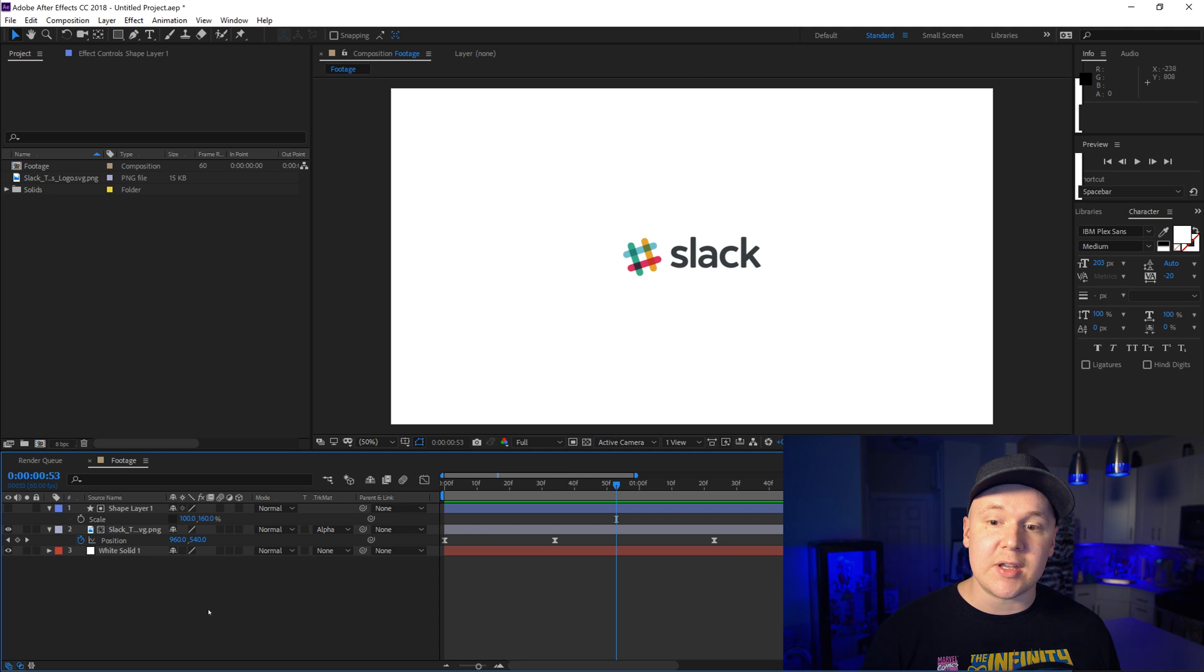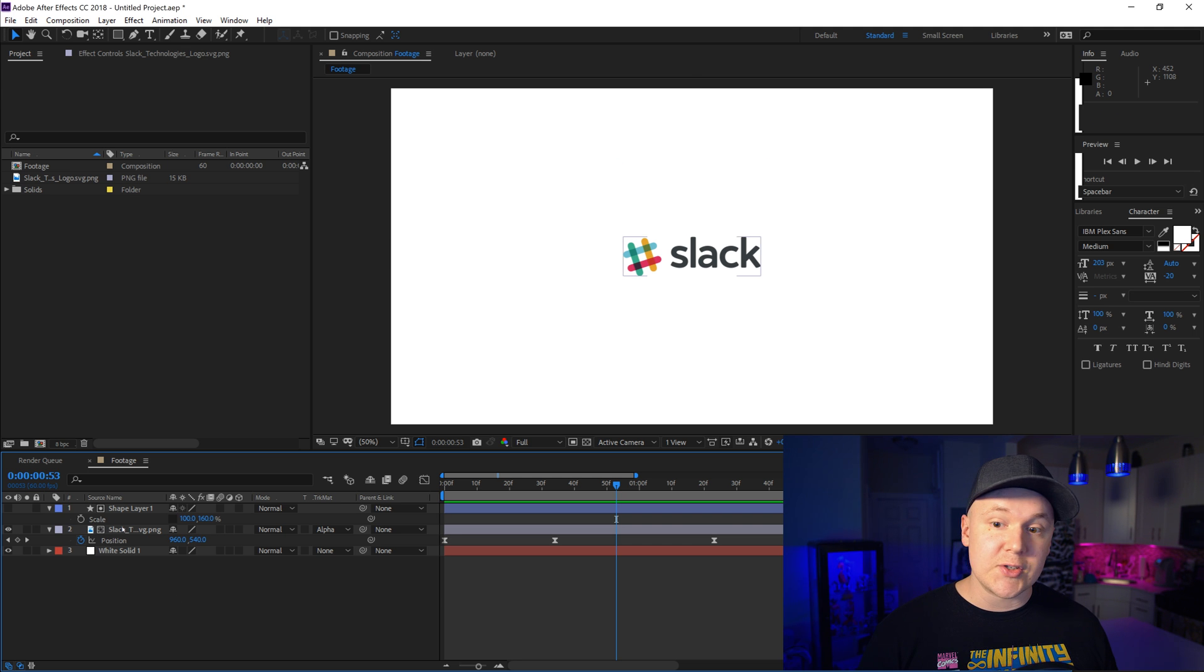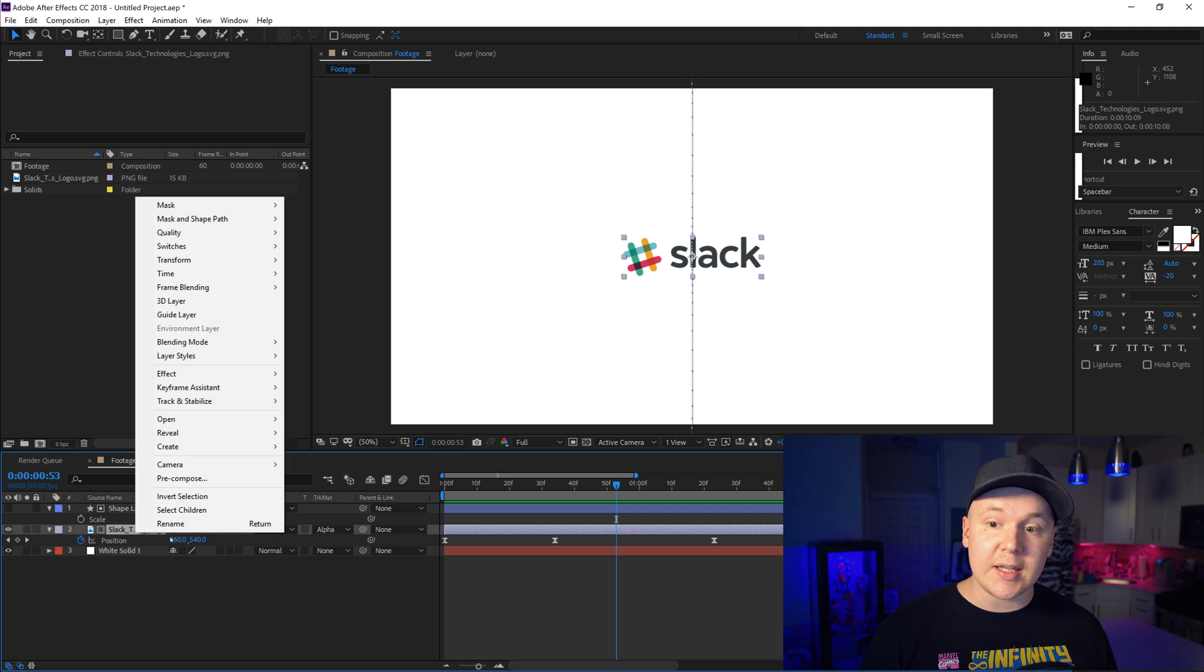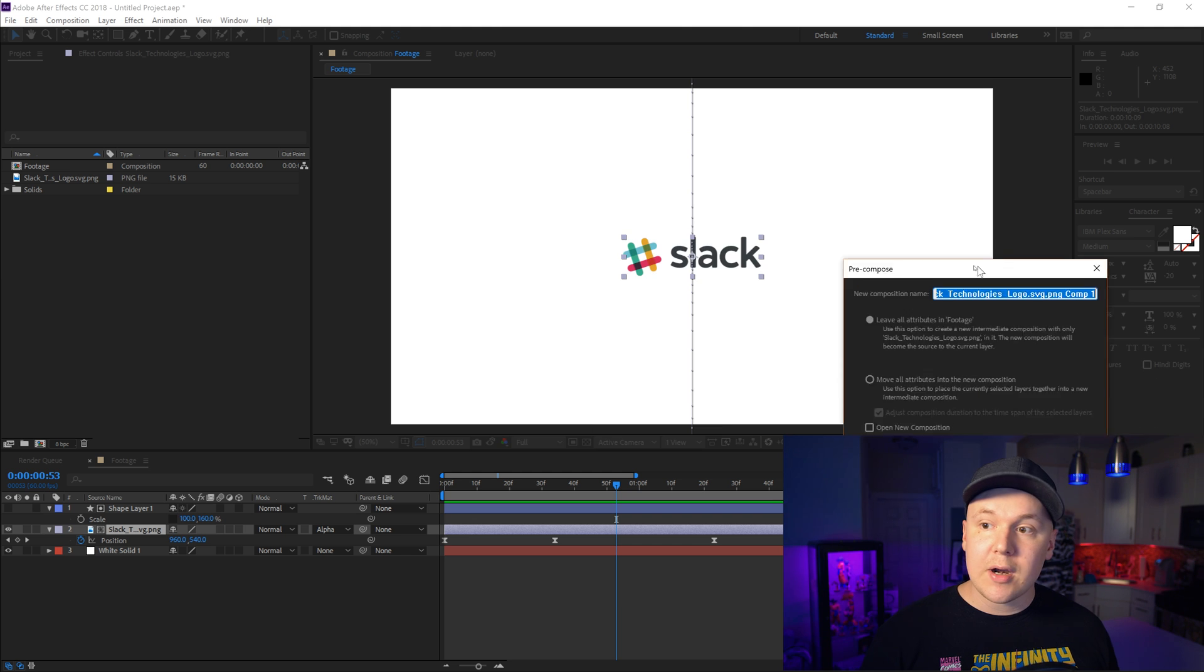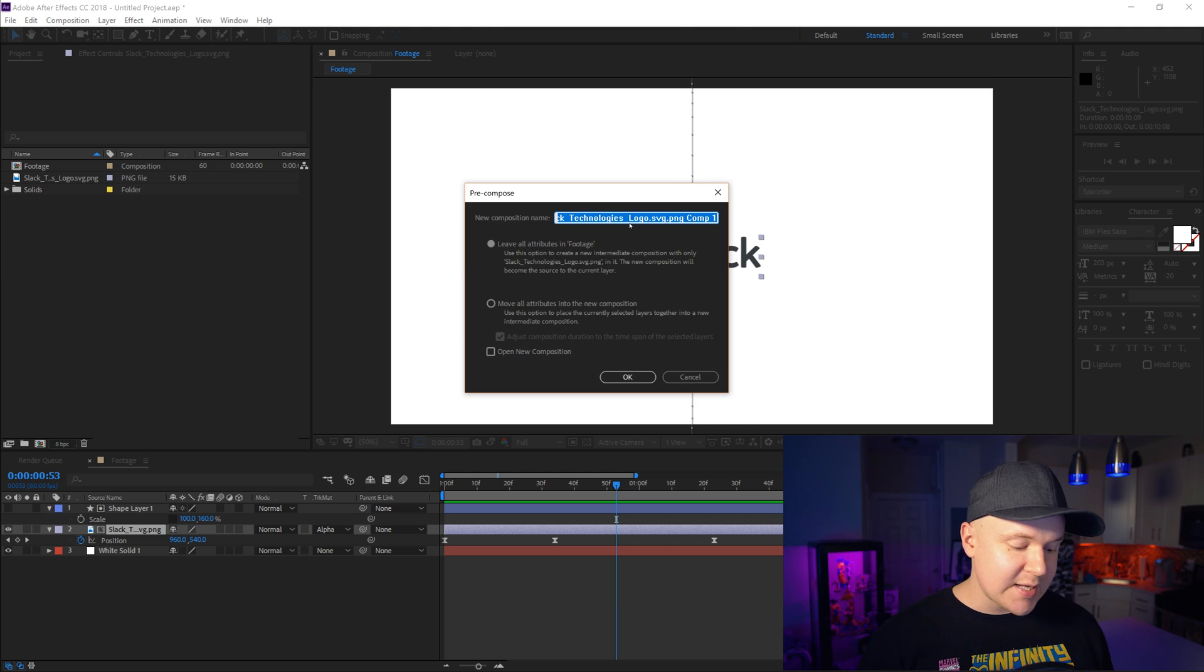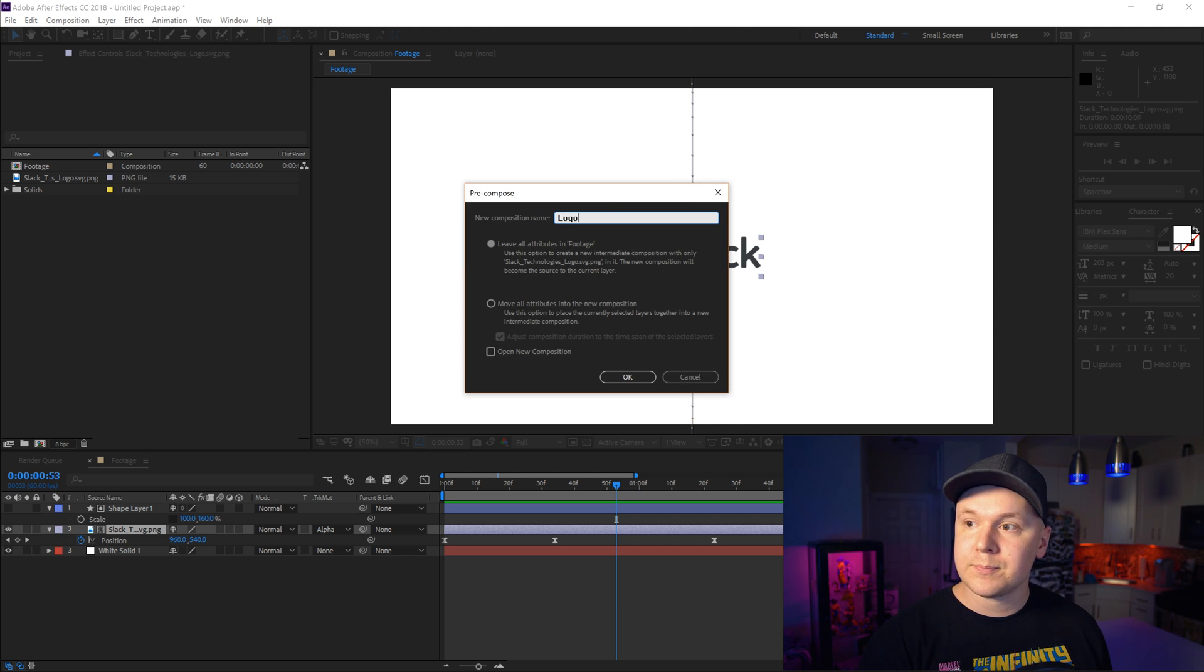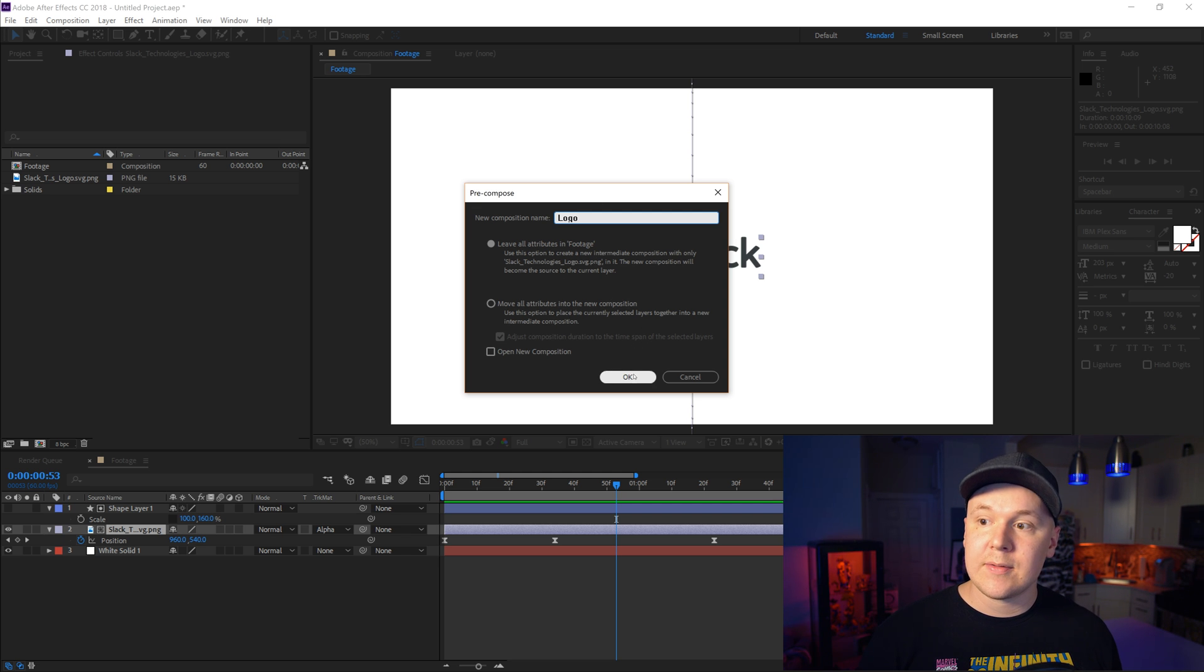So to pre-compose something you'll right-click that certain layer. In this case the logo we want to pre-compose. So select it, right-click, and pre-compose. Very simple but it opens up a new dialog box and we can type logo. And leave all attributes and footage and click OK.